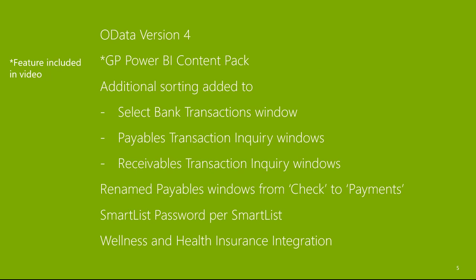OData version 4. GP Power BI content pack. Additional sorting added to select bank transactions window and payables transaction inquiry windows. Renamed payables windows from check to payments. Smart list password per smart list. Wellness and health insurance integration.